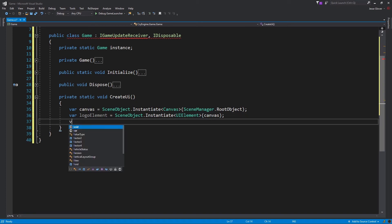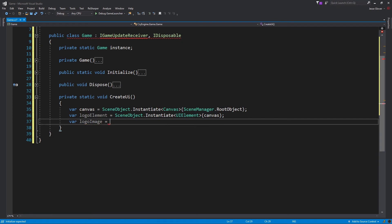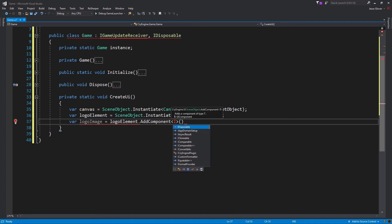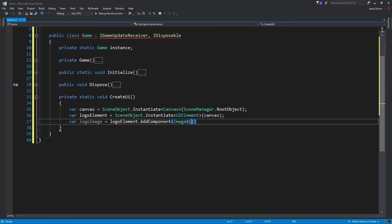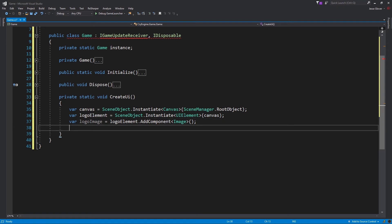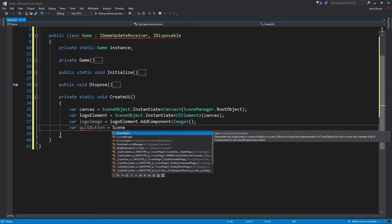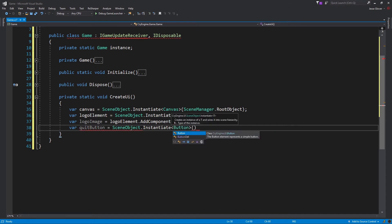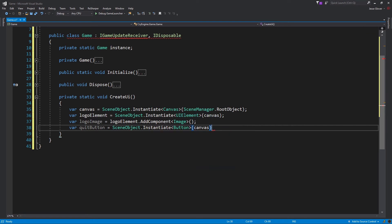The next item is logo element is set to be SceneObject.Instantiate with the generic parameter argument being UIElement and the parameter being canvas. The UI element is the base class for all UI elements and provides a rectangle transform for layout computation. We will create a var logo image is set to be logoElement.AddComponent with the generic type argument being image. Add component adds a new component of type T which is a generic to an existing object. Image is a view for one image and is aligned relative to its own element. The last one is var quit button which will be set to SceneObject.Instantiate with the generic type argument being button and has the parameter being set to canvas. The button is an element that represents a simple button. These four items will represent the basis for the whole UI we will be creating.